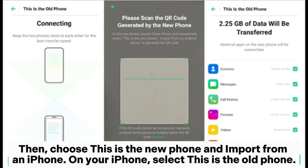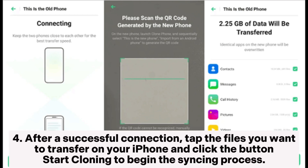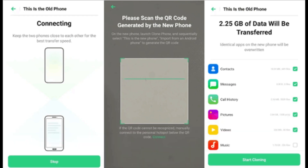On your iPhone, select 'This is the old phone.' After that, use your iPhone to scan the QR code generated on the Oppo device to make a connection between them. Step 4. After a successful connection, tap the files you want to transfer on your iPhone and click the Start Cloning button to begin the syncing process.